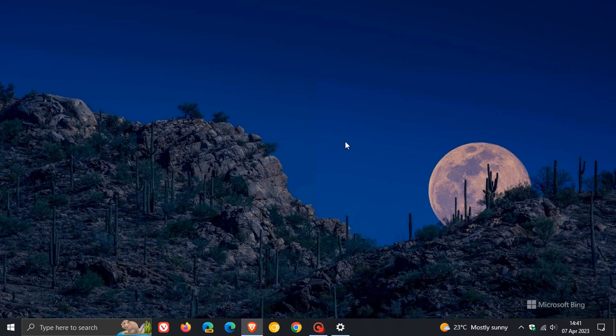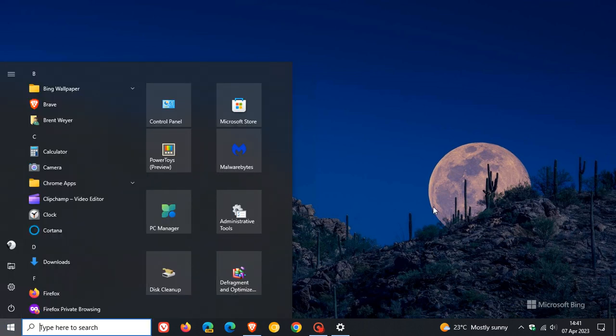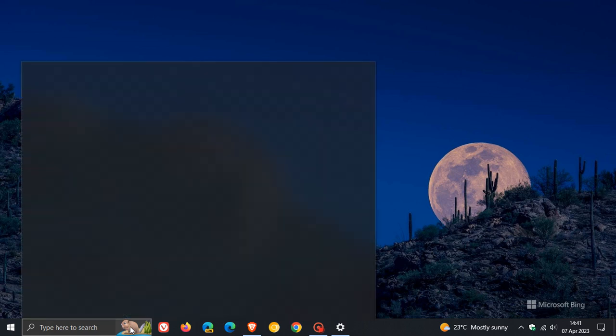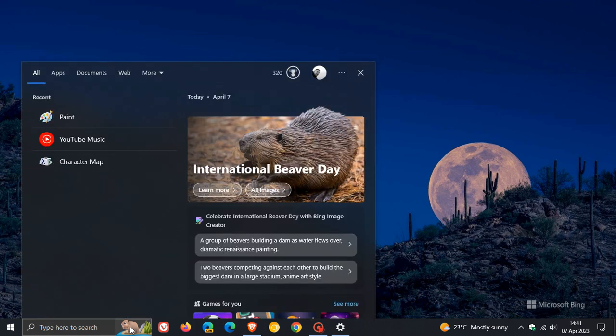And you're not going to notice anything too much different between version 21H2 of Windows 10 and Windows 10 22H2. They are basically, at the core and foundation, exactly the same look and feel.